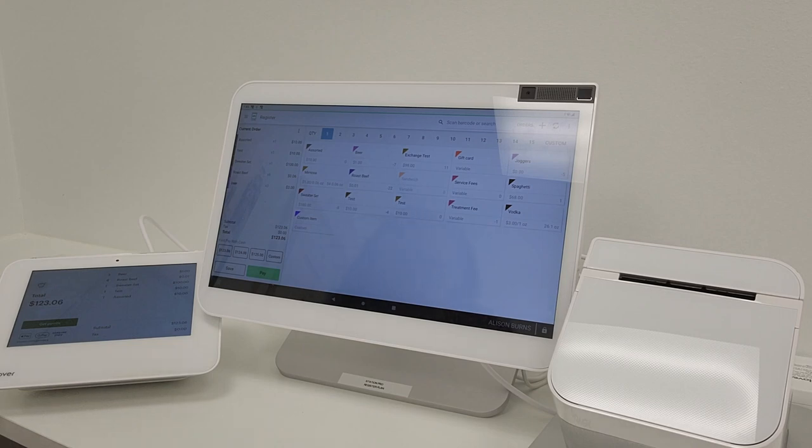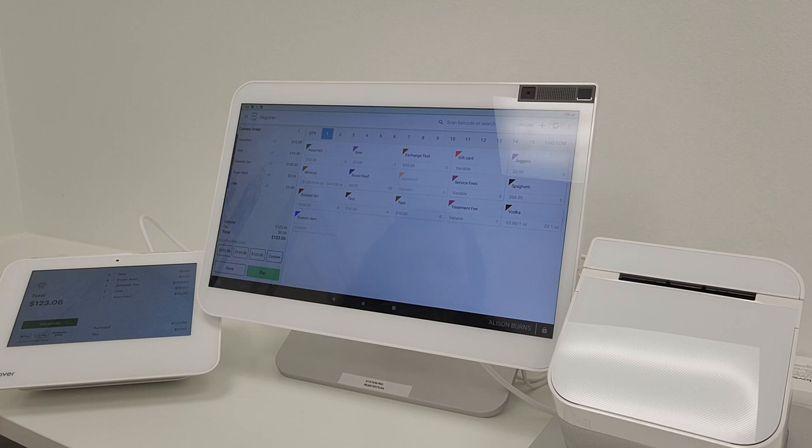Today I would like to share with you how to accept cash as a form of payment on your Clover Station Duo.